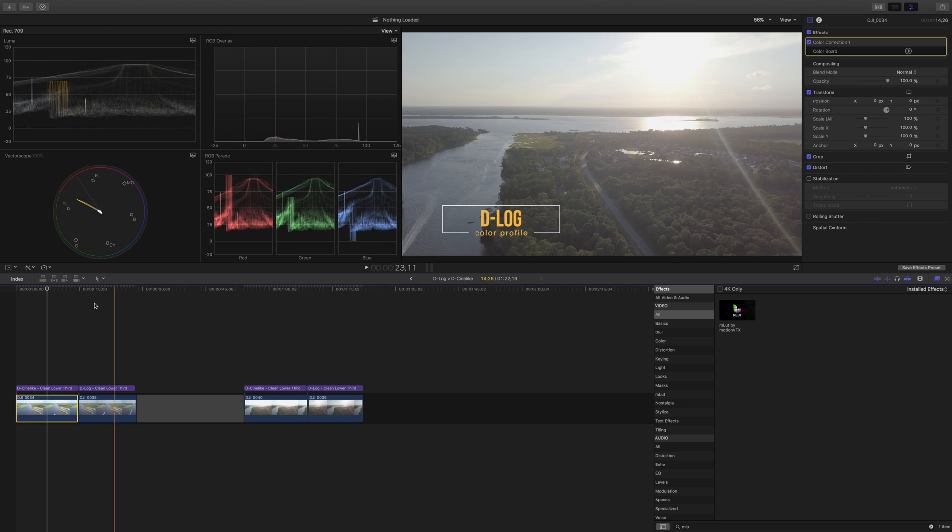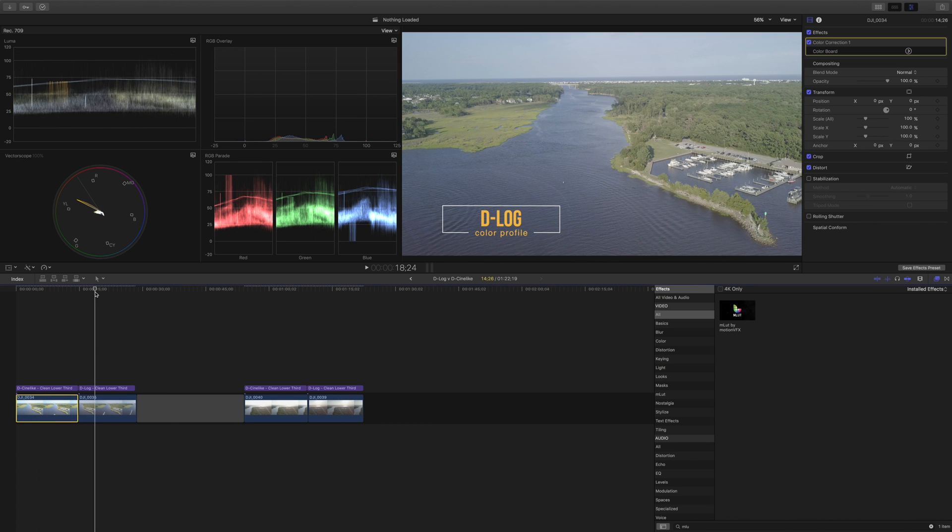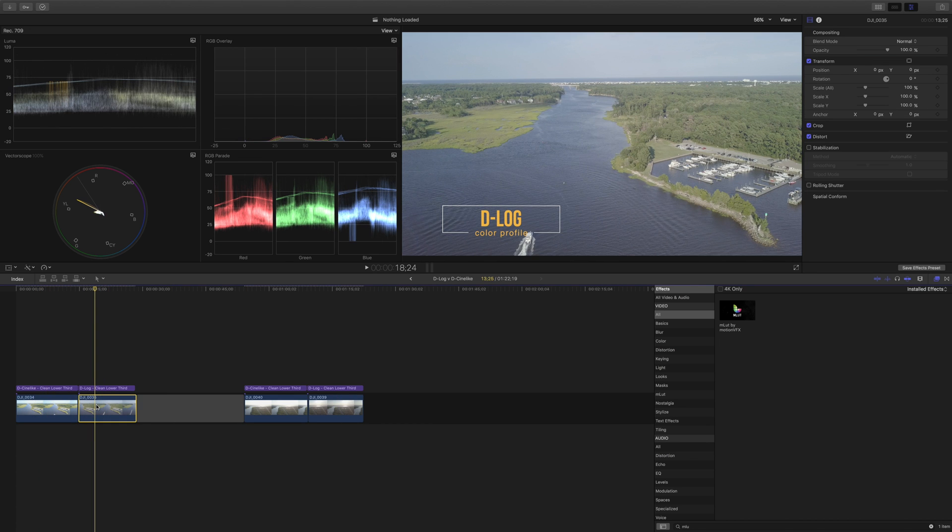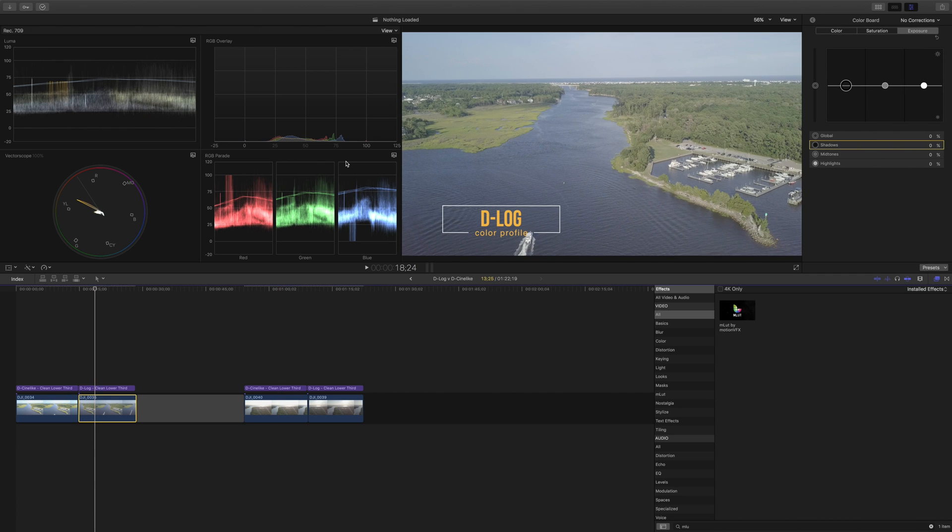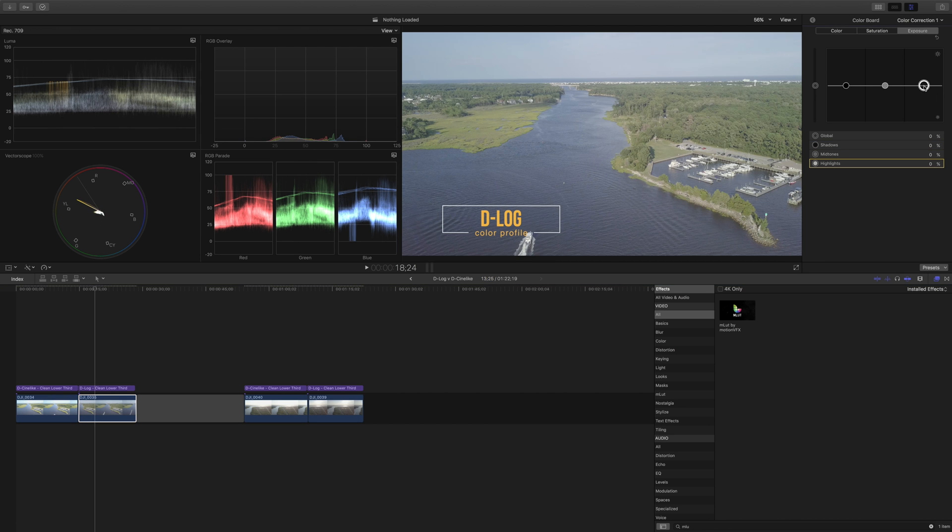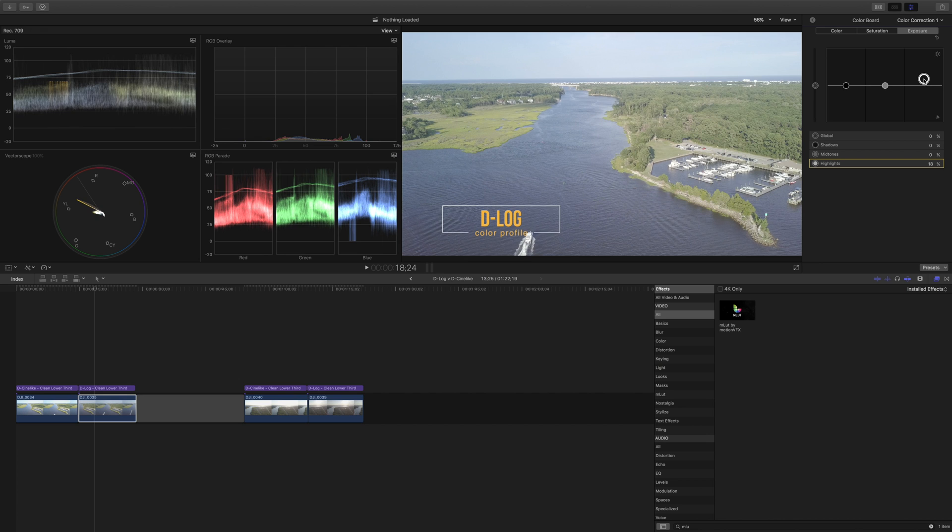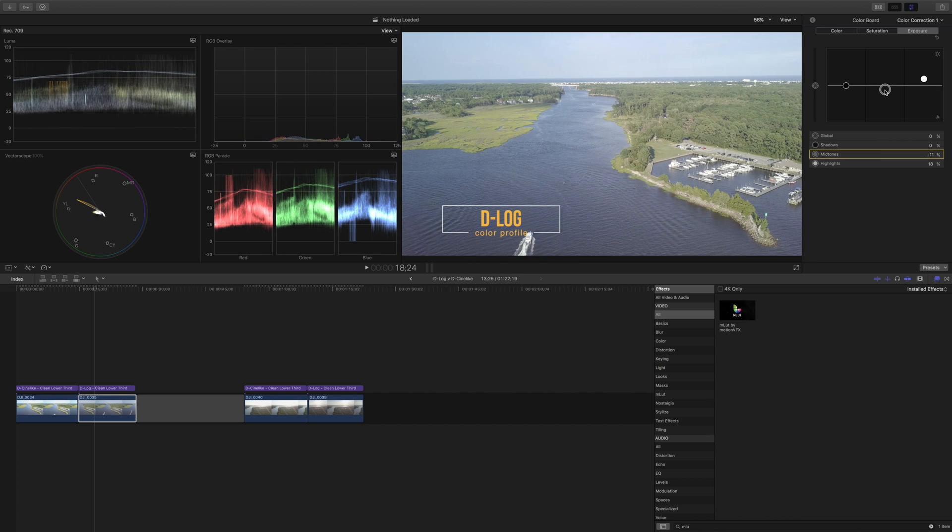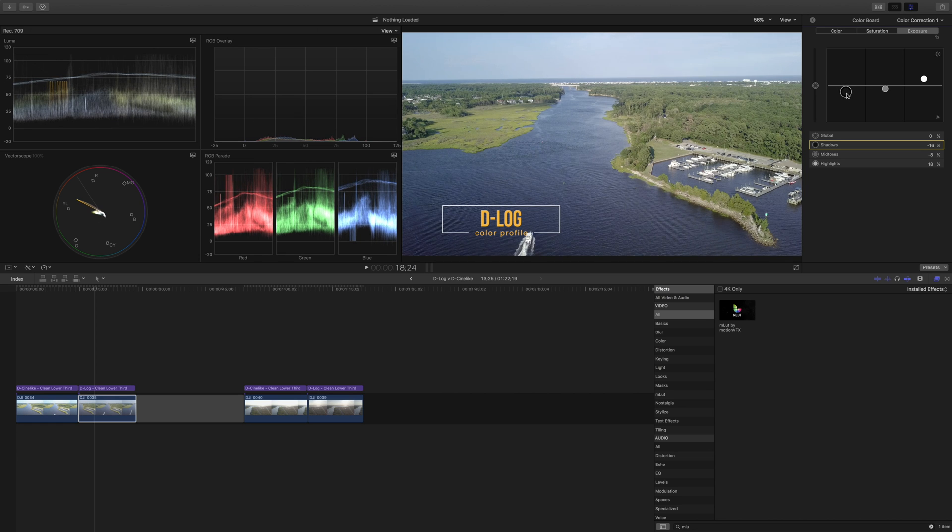Okay so let's do the same exercise again with the D-log footage and see what we get. So we are going to broaden here this to bring out more of the highlights and create more contrast. So once again we're going to raise up the highlights a little bit. In this case quite a bit more. We're going to lower the midtones to give us a little bit more contrast and we're going to lower the shadows as well. Not quite down to zero but a little bit closer.